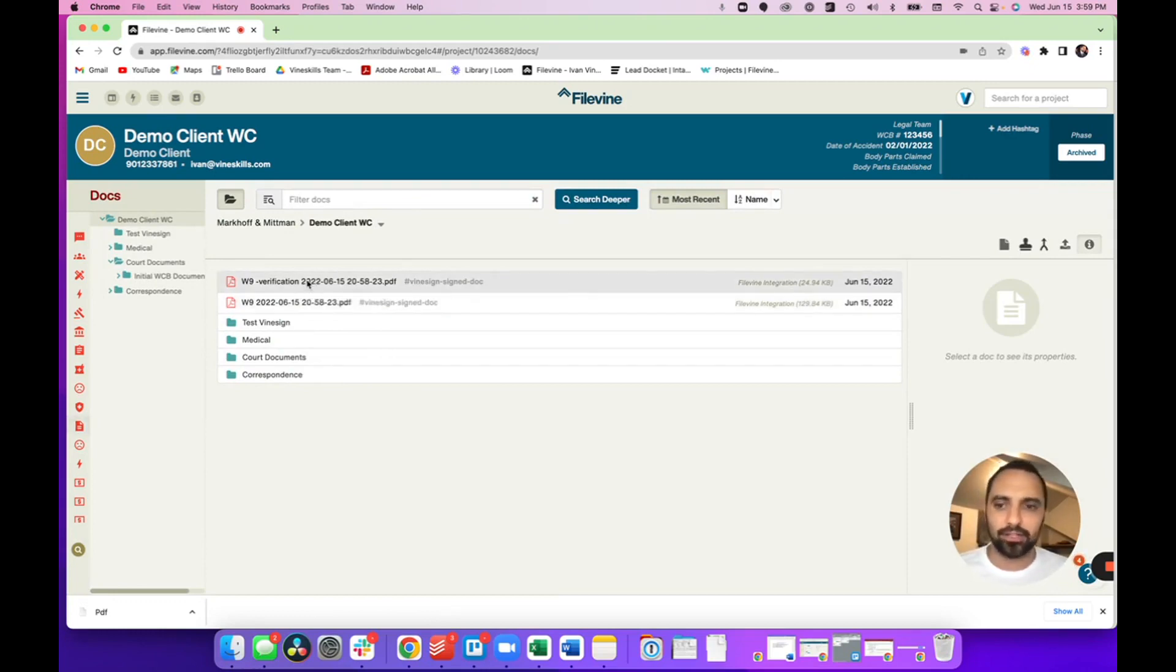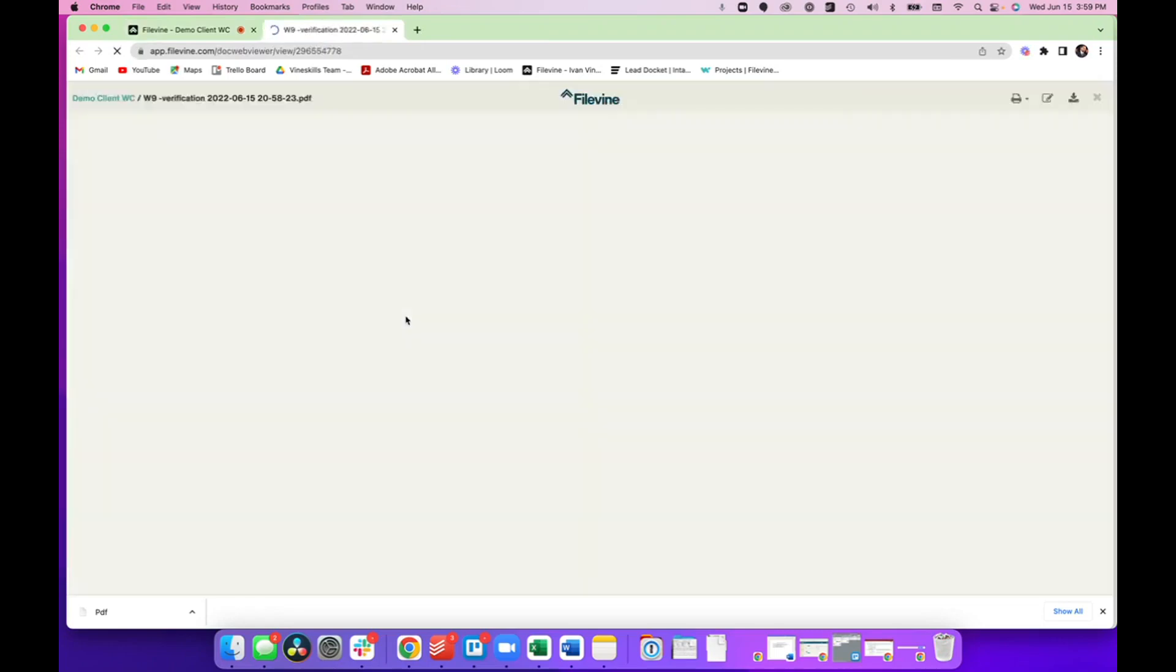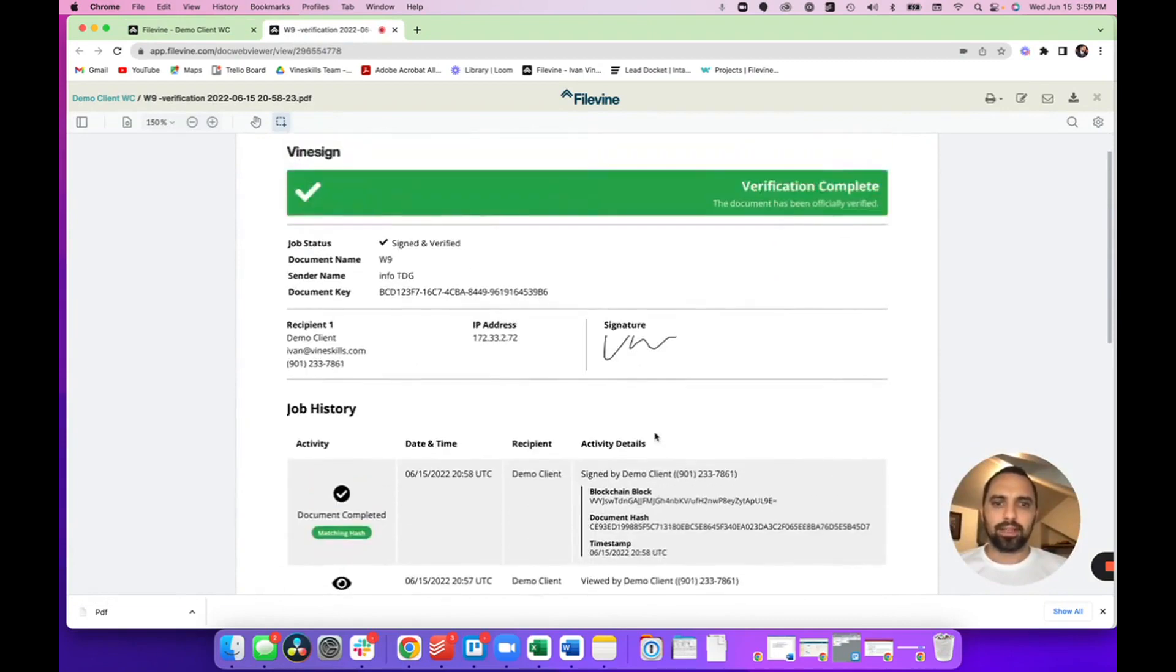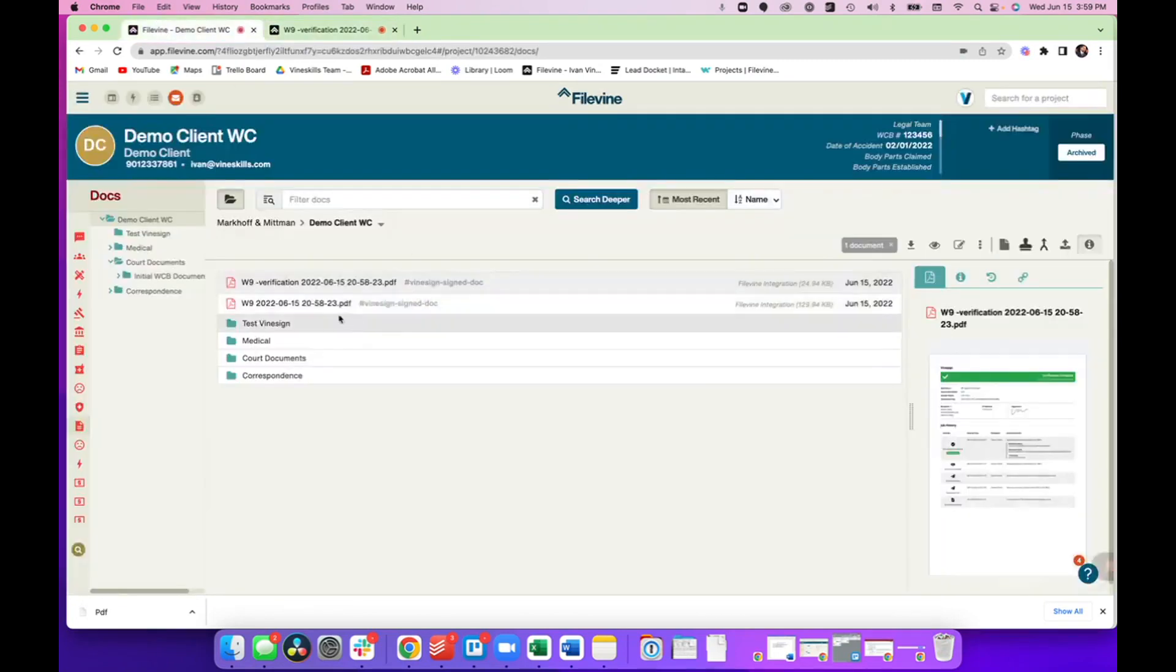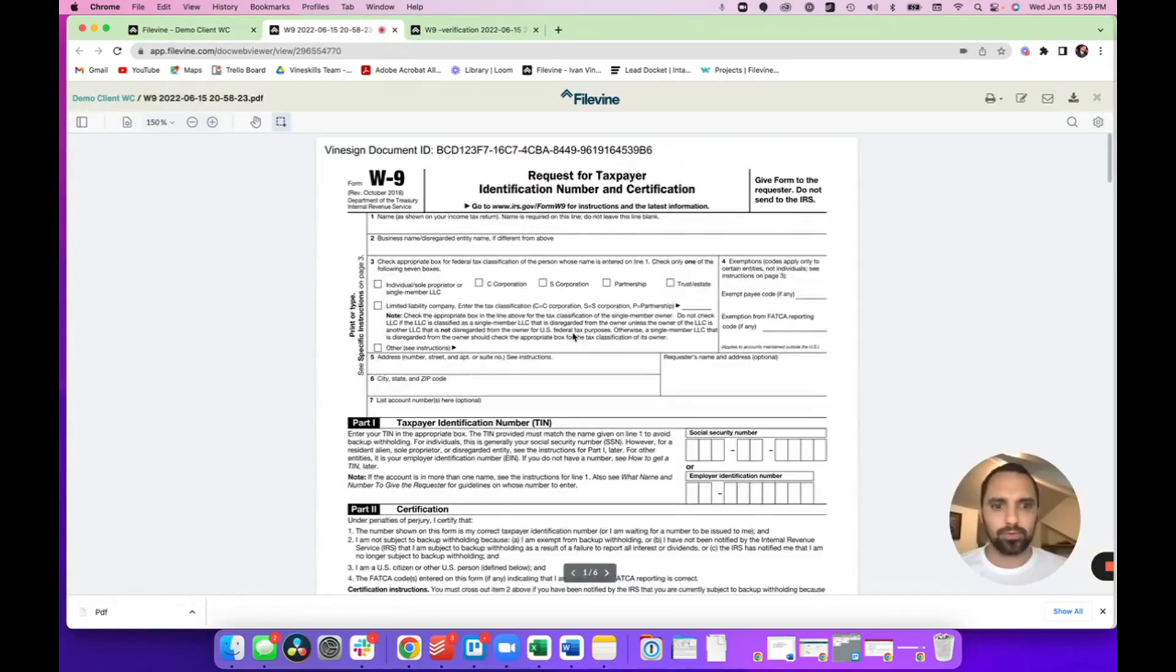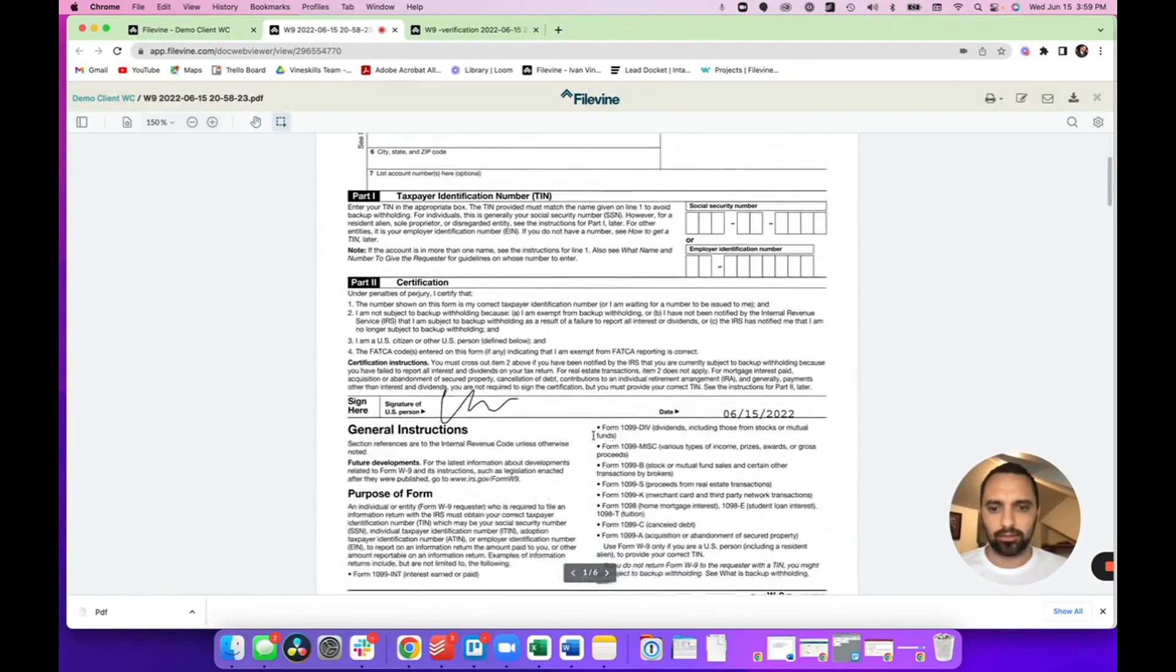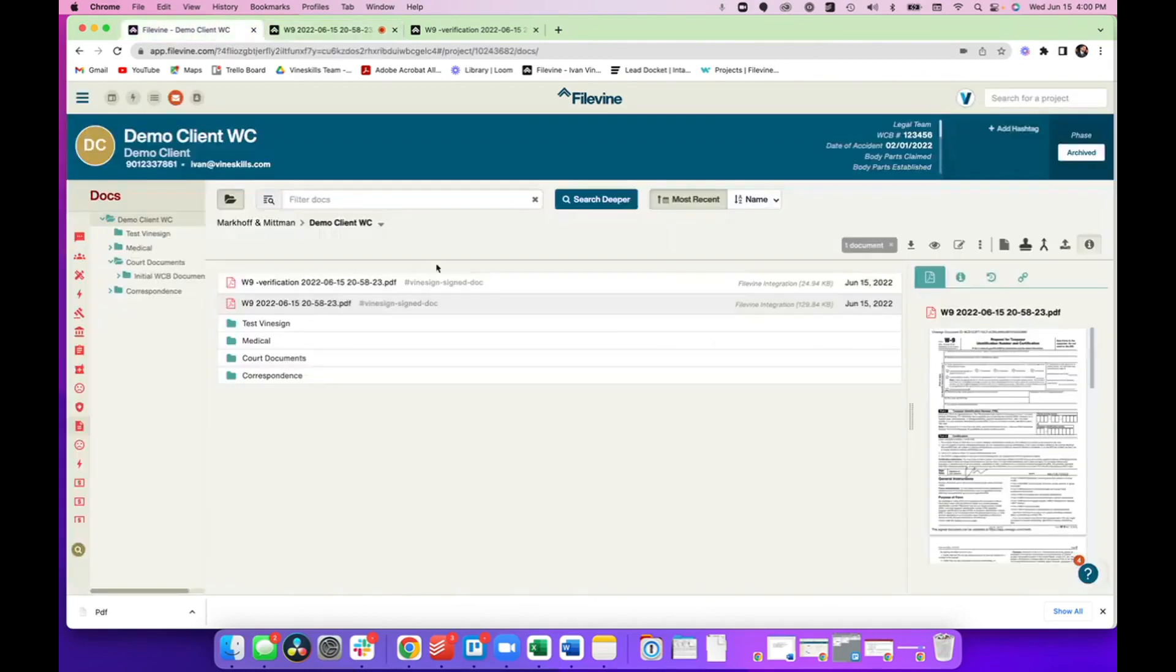Okay. And this is the verification document. Let's pull it up so we can take a look at what it looks like. This should be the verification from Vinesign. This is what they require for extra verification on the document. And this is your document. Let's look at that to see if it shows my signature right there. So I just scribbled something in there and that's the signed document that I just signed on my phone.